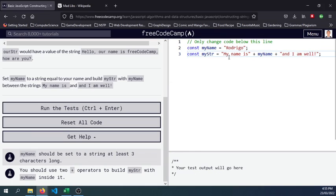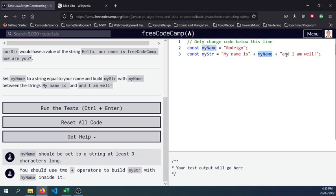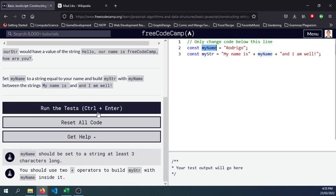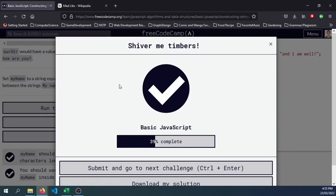So we have the first set of string or the words "my name is", myName, and "I am well" as specified here, and we are concatenating the variable value of Rodrigo to this myName. So let's go and try to test this out, and we were able to solve this challenge.